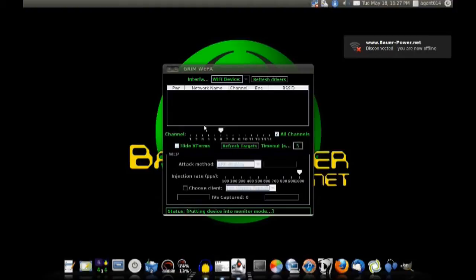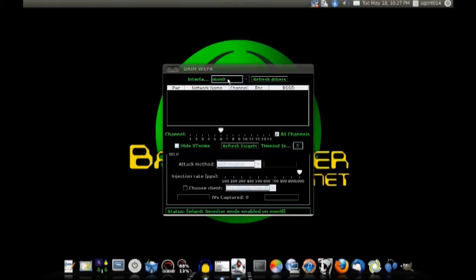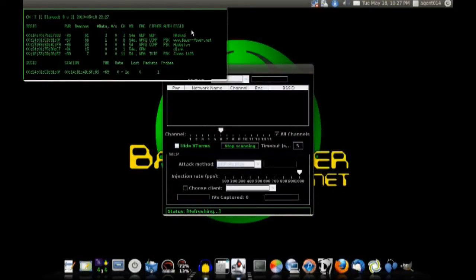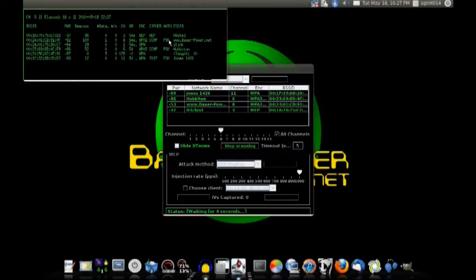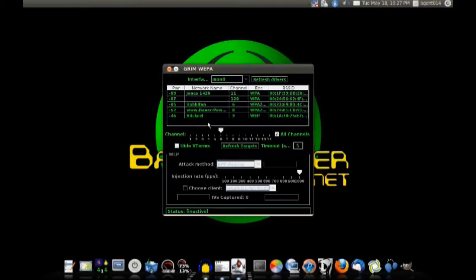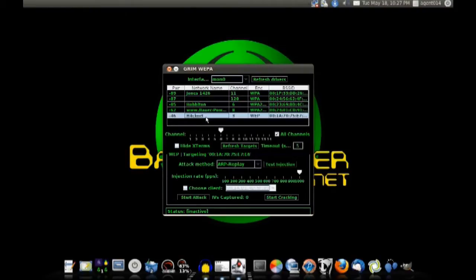GrimWEPA puts your wireless adapter into monitor mode and changes the name to mon0. We're going to check the box that says 'All Channels' and then refresh our targets list — it goes out and sniffs around trying to find wireless access points in your area. Here we've got my wireless access point set up for the demo called 'Hack Me,' using WEP, and there's my home router using WPA2, which is recommended. Once we have enough access points, we stop the scan.